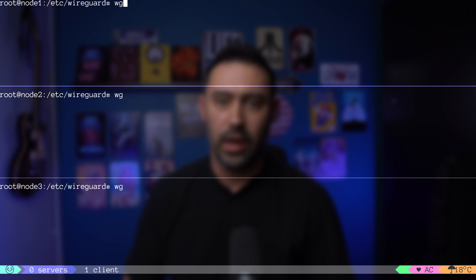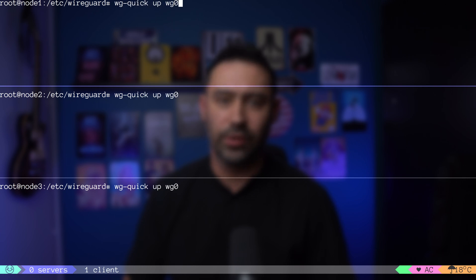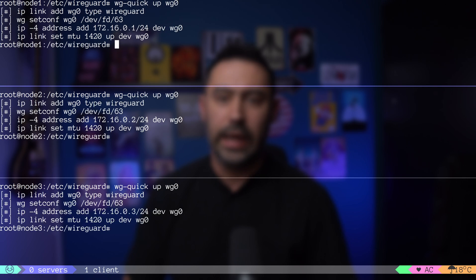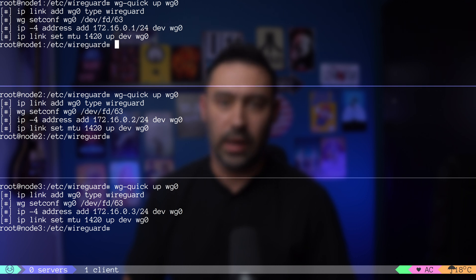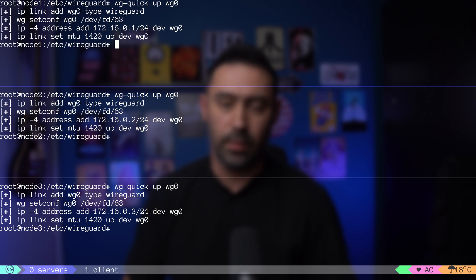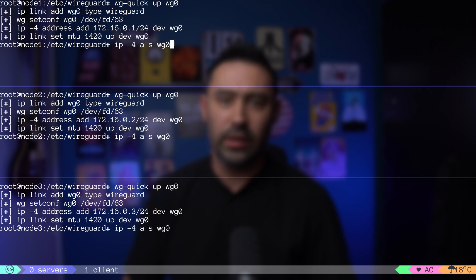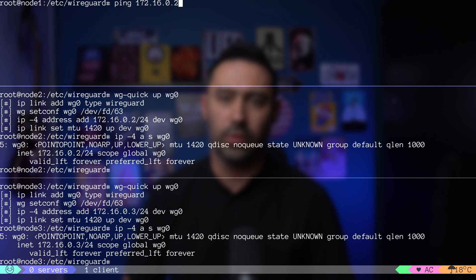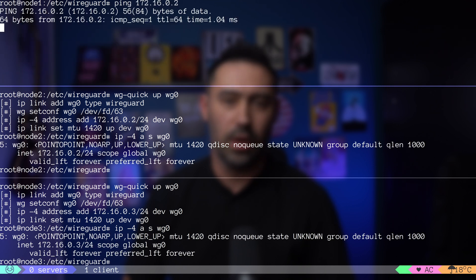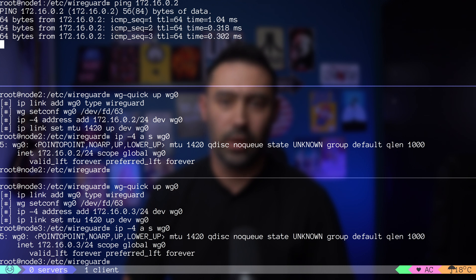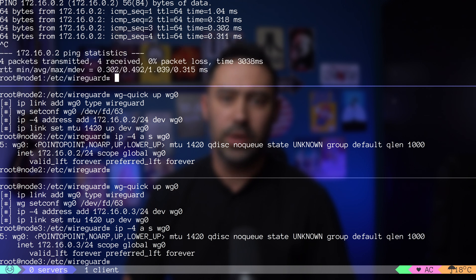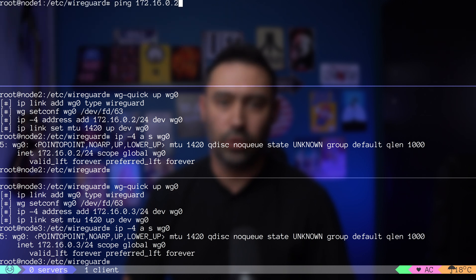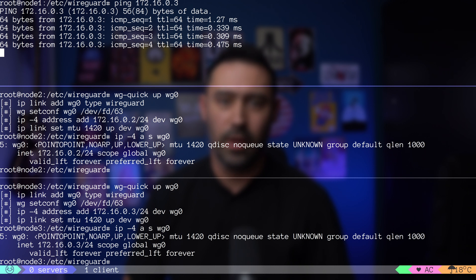Finally, let's start our VPN with WG quick script. It will create and configure WG0 interface, assign an IP address and shrink MTU to accommodate for WireGuard envelope. Let's check if the interface is there. I try to ping node 2 VPN IP from node 1. Works. Let me try pinging node 3 from node 1. Also works.